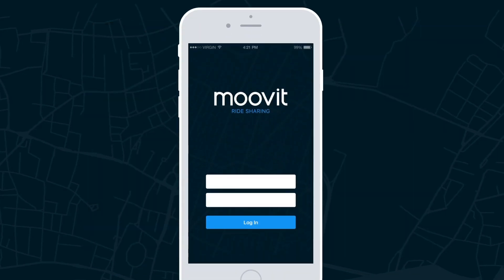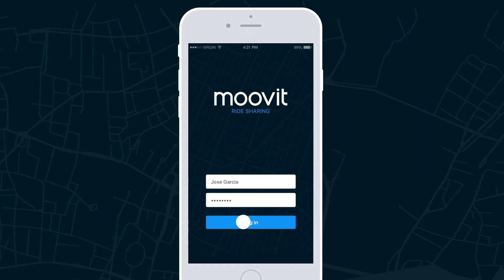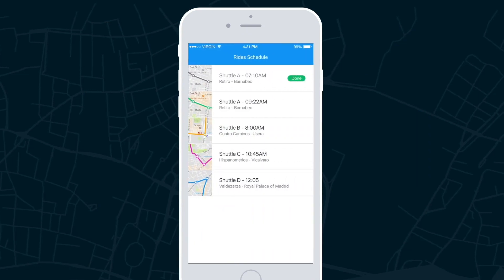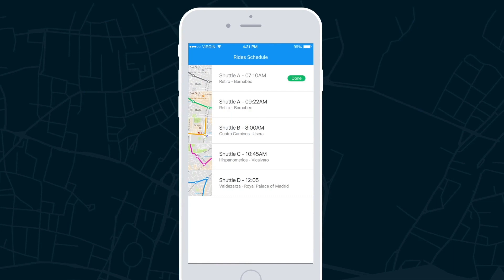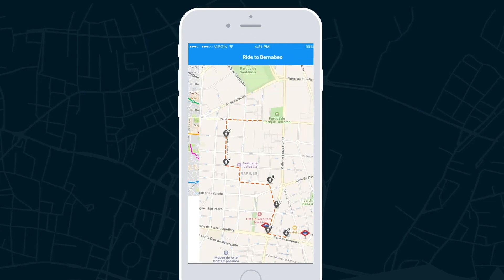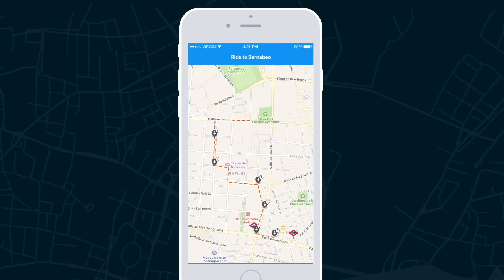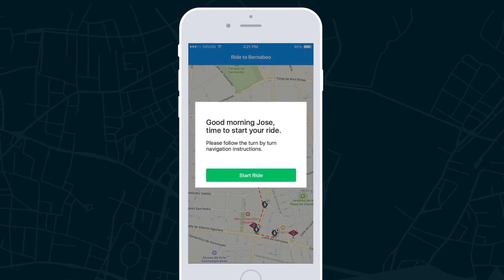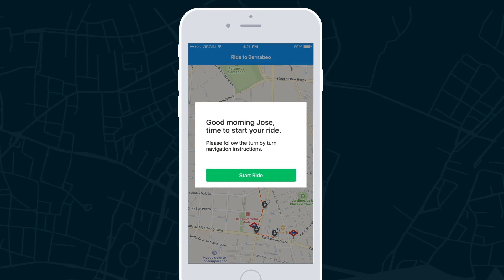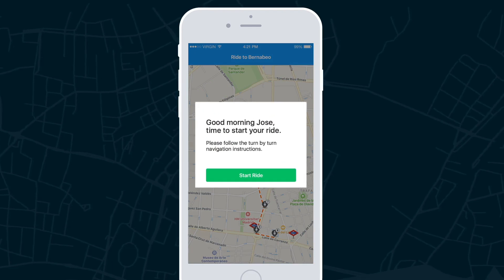Each driver can log in with a unique name and password to get started. Once logged in, the driver can review their daily schedule and view each route and passenger pickup locations. At the start time of each route, the driver will get a notification to begin the route with turn-by-turn navigation alerts.